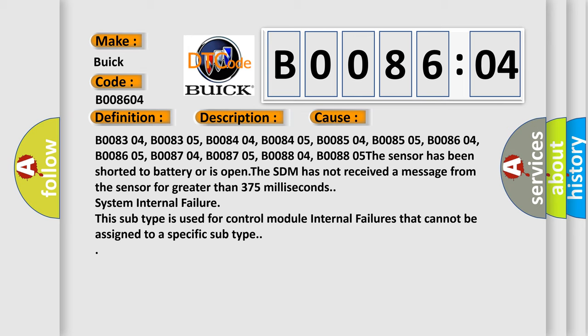B008304, B008305, B008404, B008405, B008504, B008505, B008604, B008605.